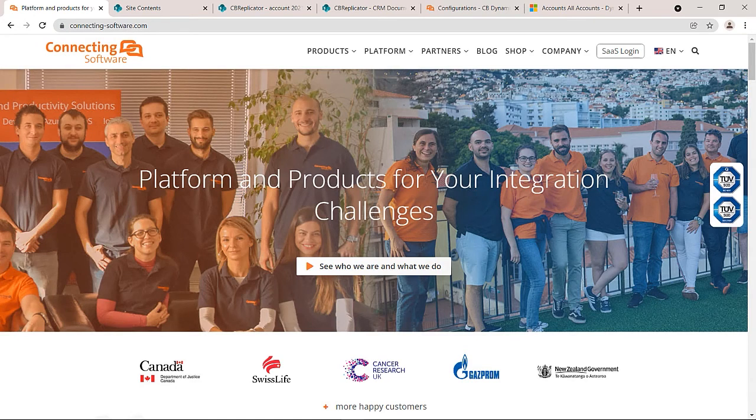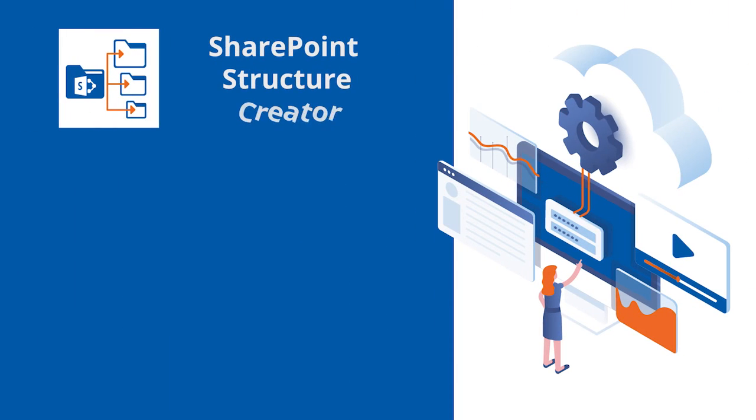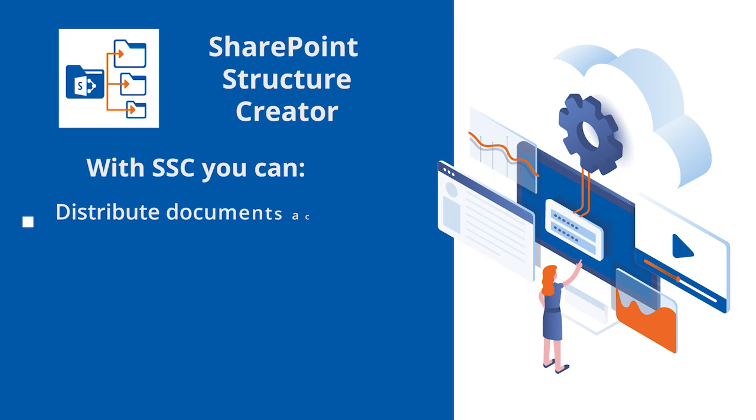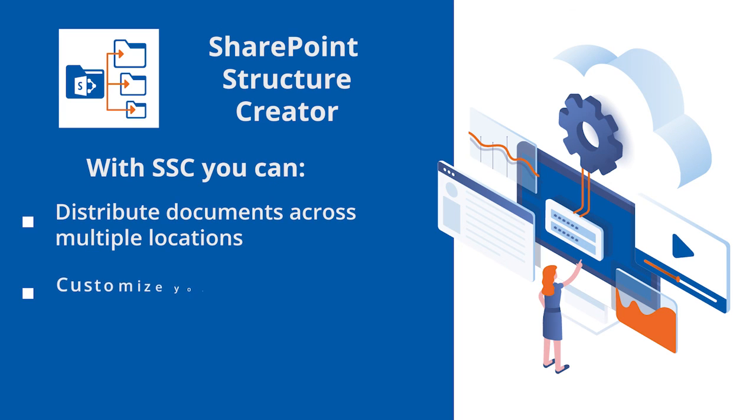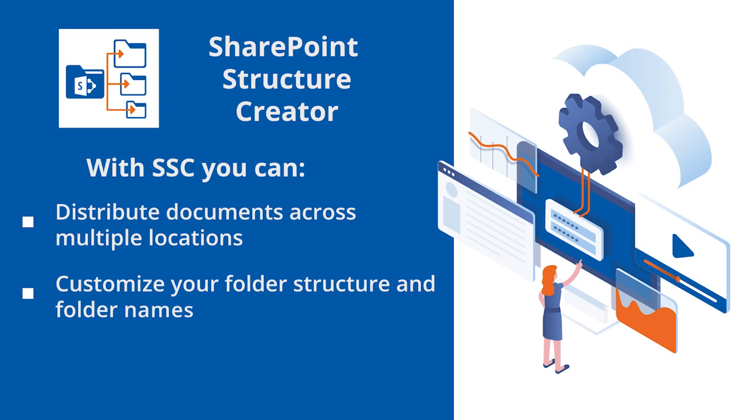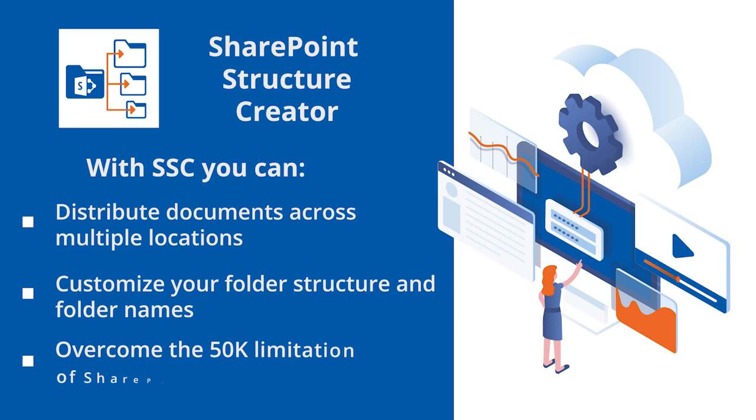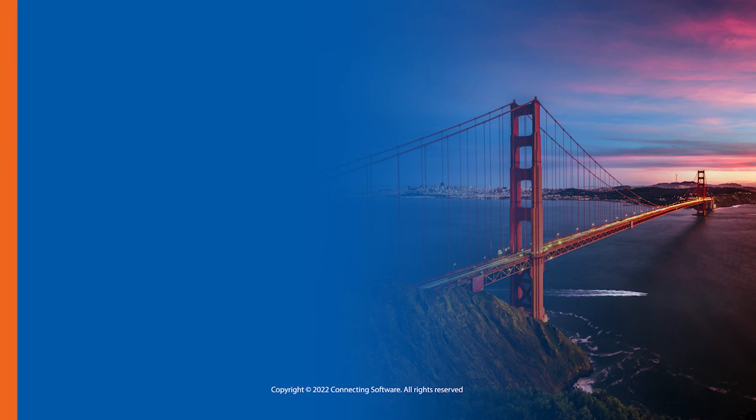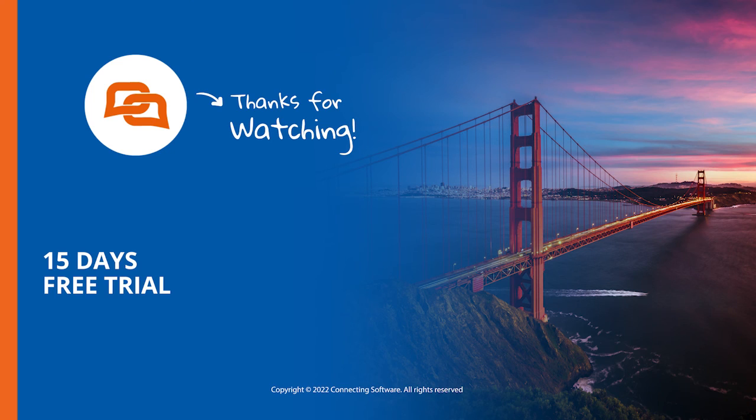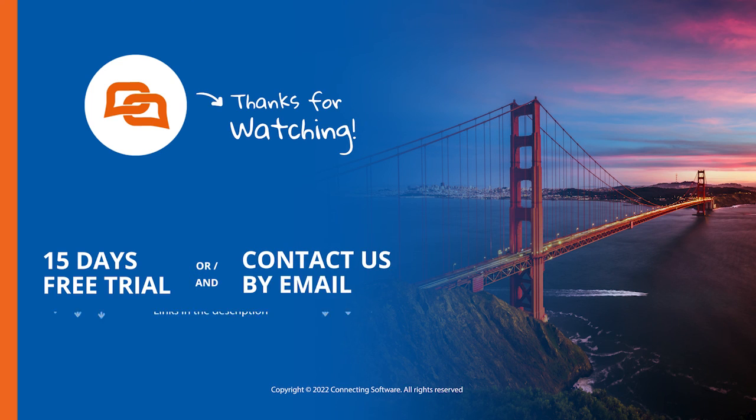There you have it. Keeping the complexity to us, we provide you with an intuitive and smart solution to distribute your documents across multiple locations and customize your folder structure and even folder names. Therefore, you could overcome the 50,000 limitation of SharePoint and at the same time, structure your SharePoint nicely. Remember that the examples I showed in this video are few of many customizations that you could achieve.